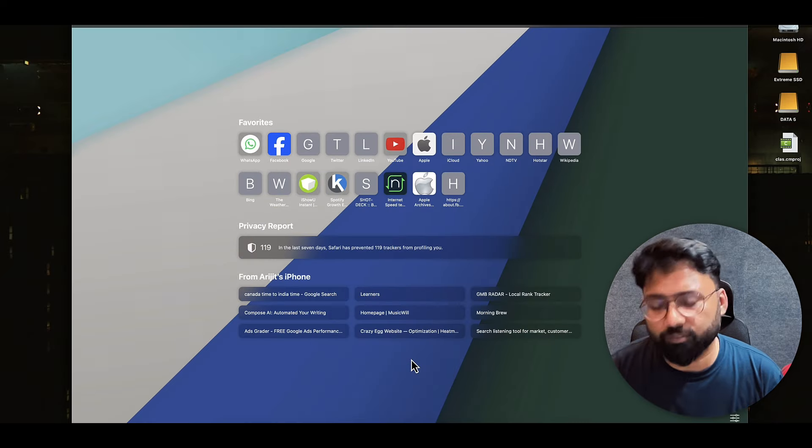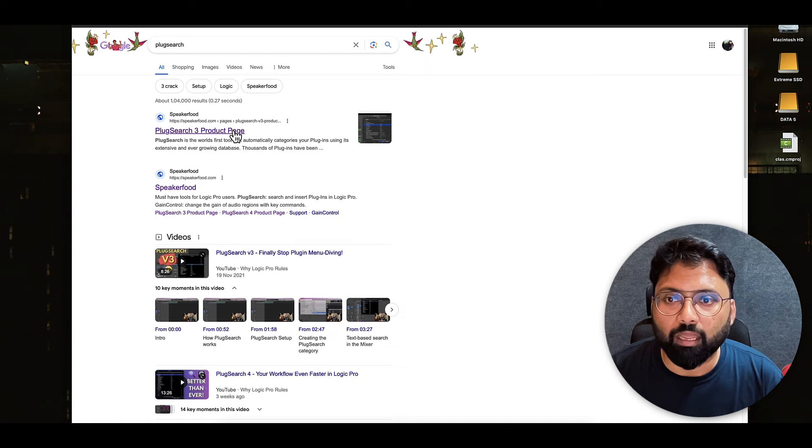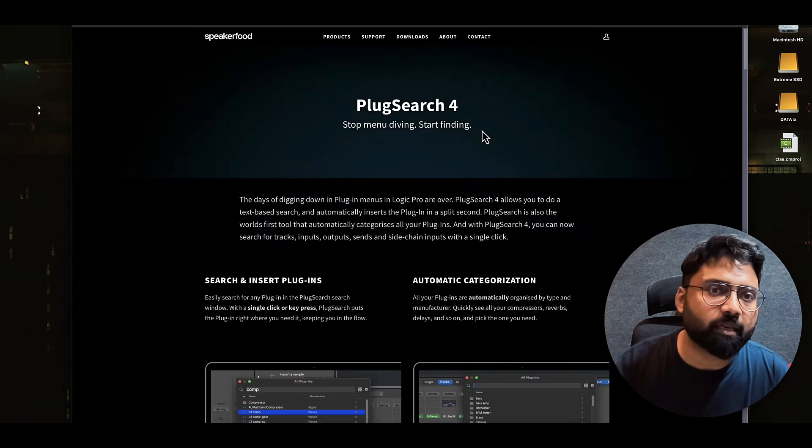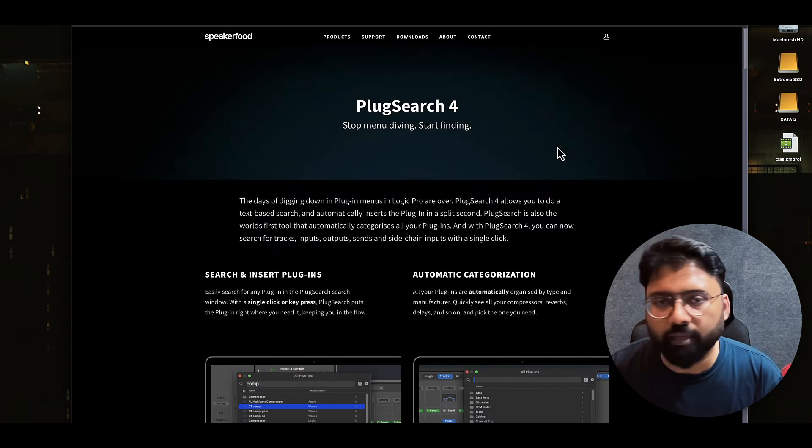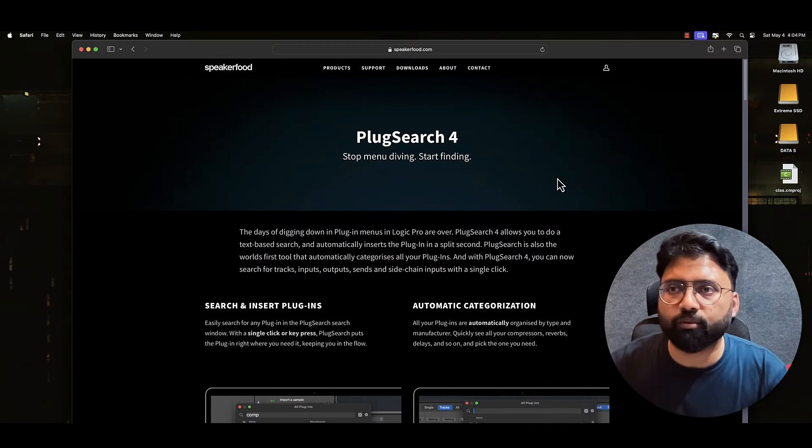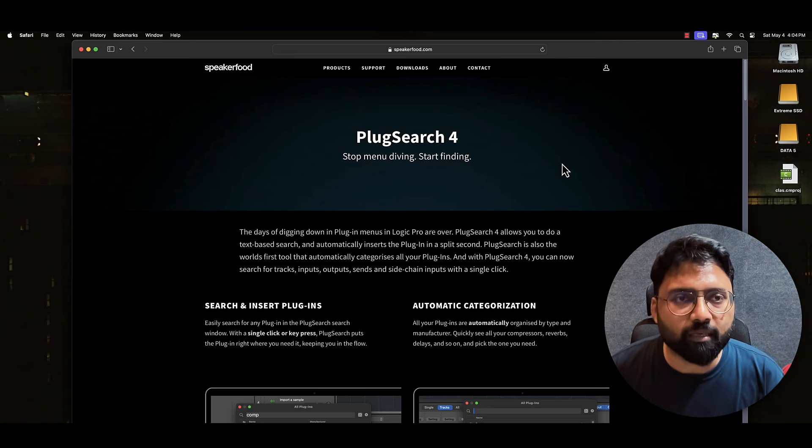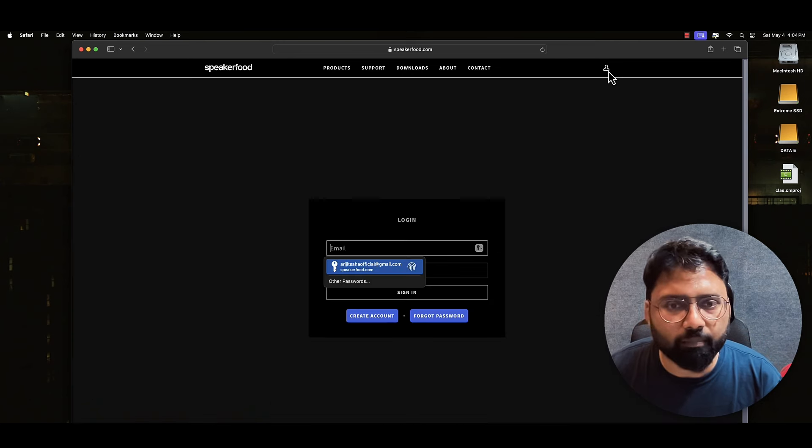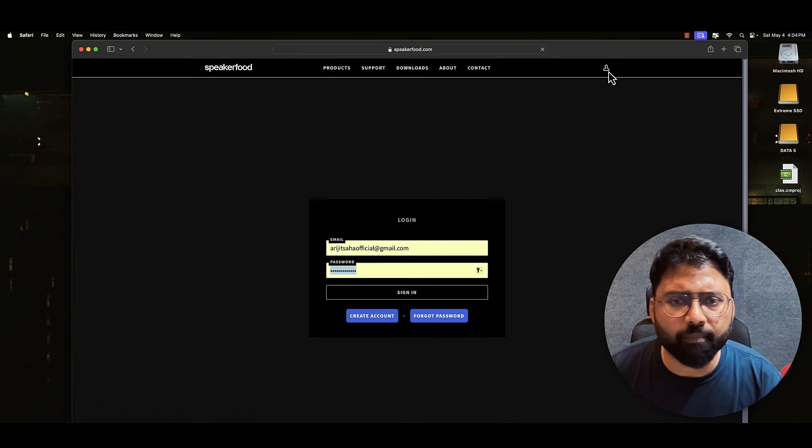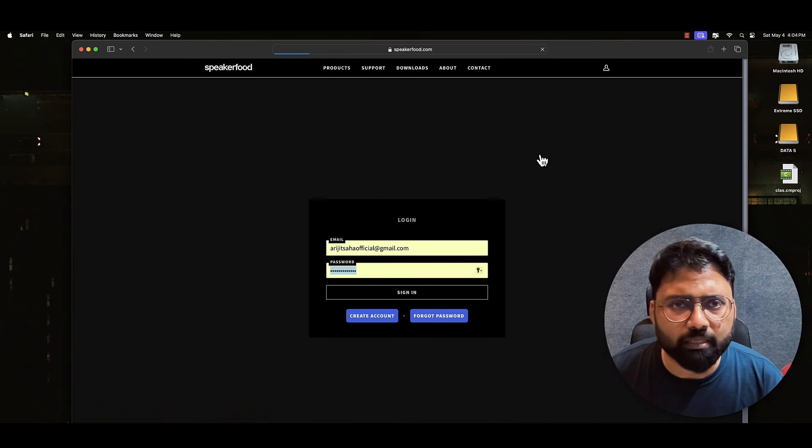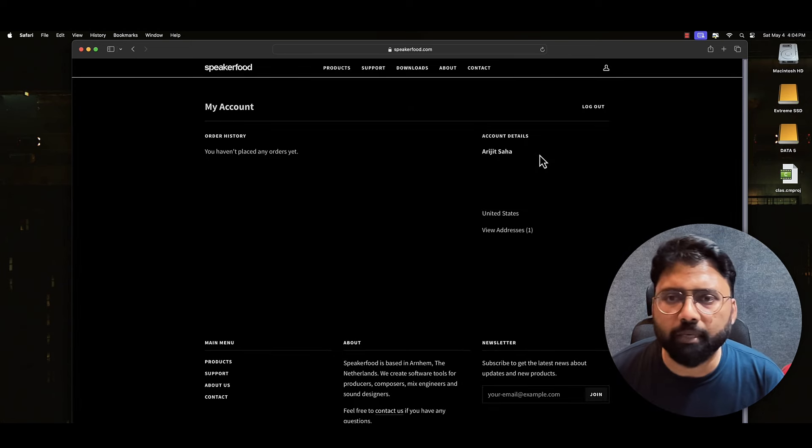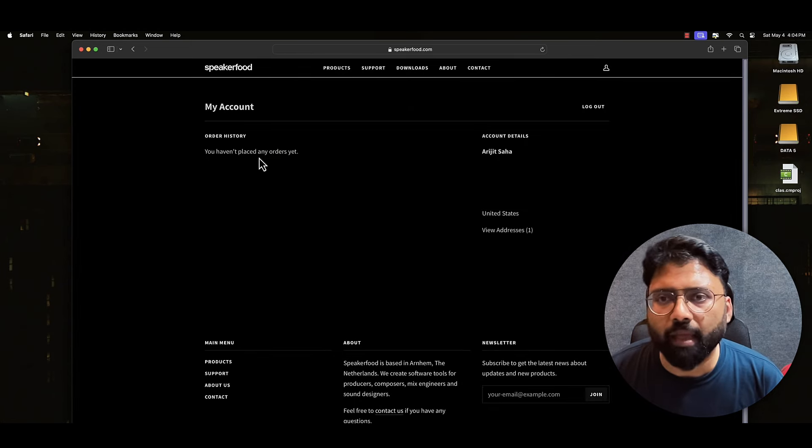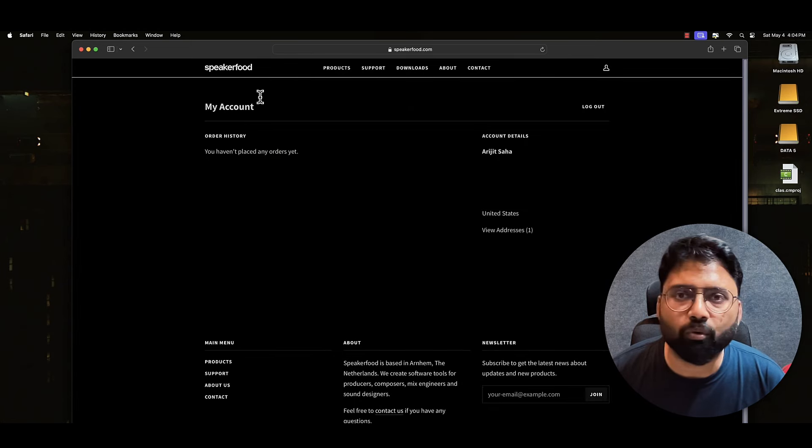I am going to search for PlugSearch. Basically, this machine is freshly installed. It has not been added before. You can log in with Google or sign up here. So I have created a new account and you can see that we have no product.